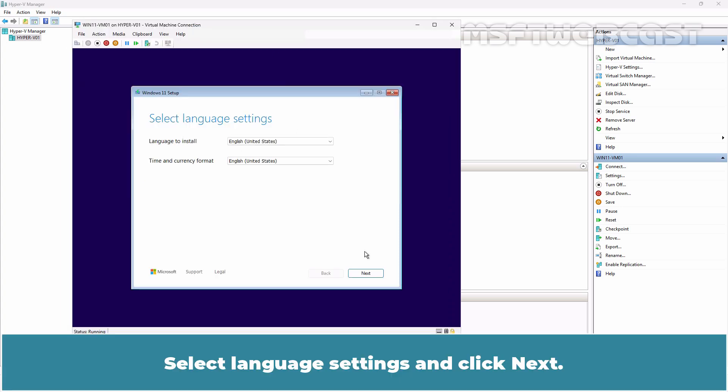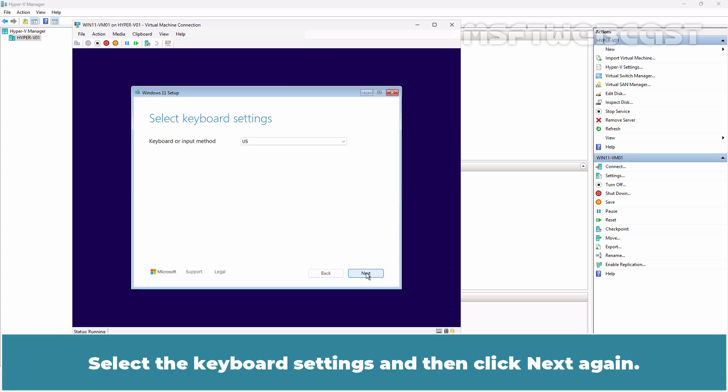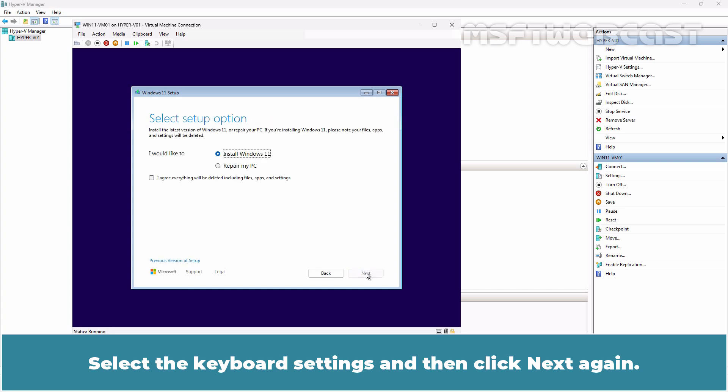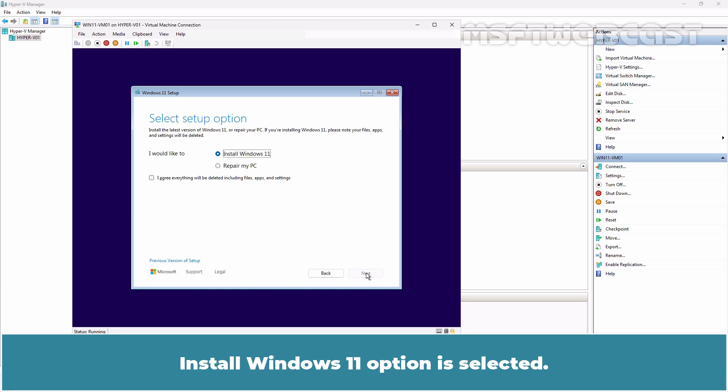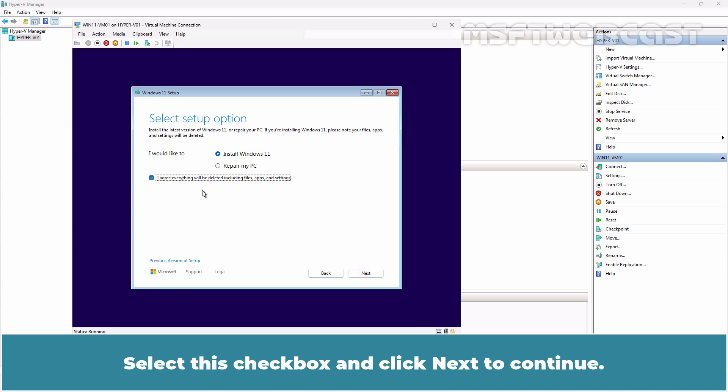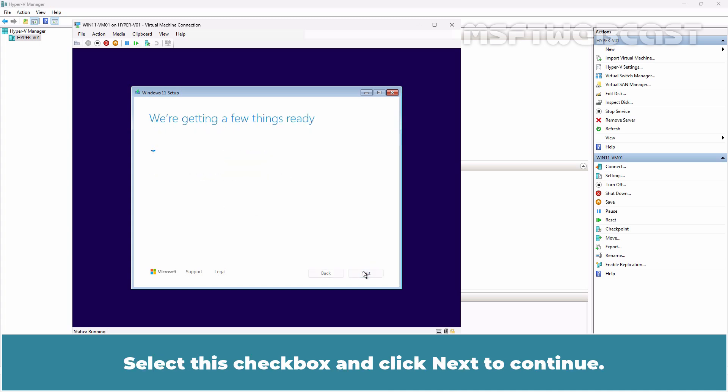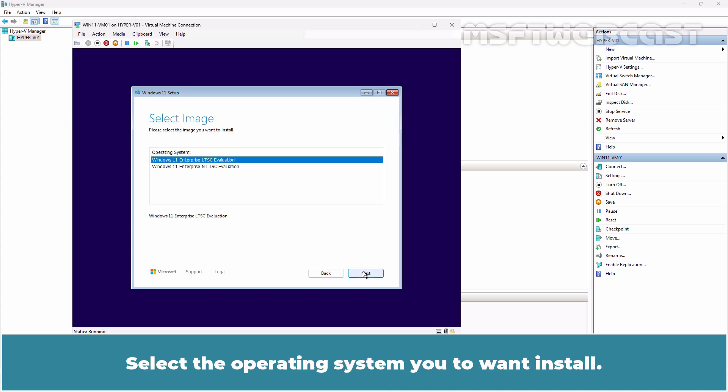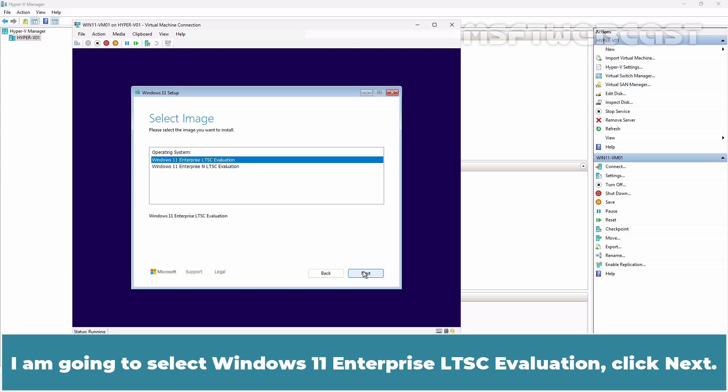Select Language Settings and click Next. Select the Keyboard Settings and then click Next again. Install Windows 11 option is selected. Select this checkbox and click Next to continue. Select the operating system you want to install. I am going to select Windows 11 Enterprise LTSC evaluation. Click Next.